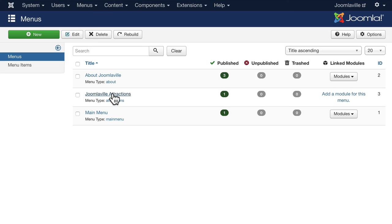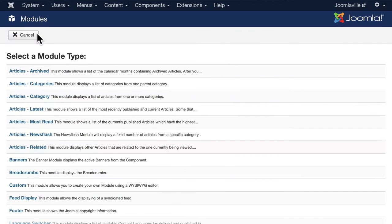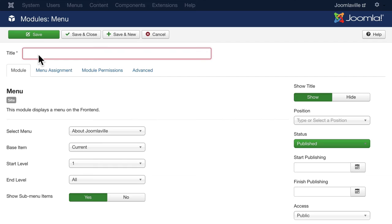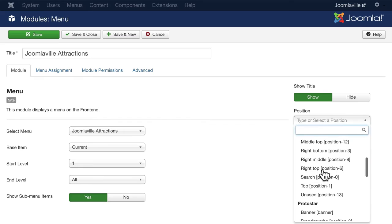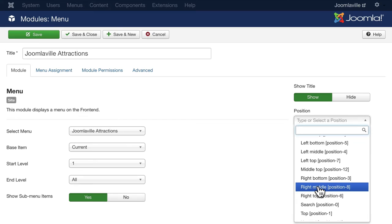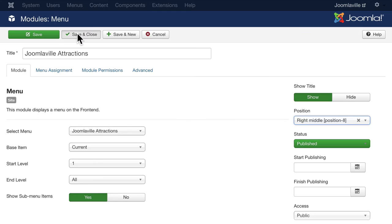Head over to Extensions, Modules and click New. Once again choosing a menu and let's just call this JoomlaVille Attractions. Select the menu JoomlaVille Attractions and once again choose the right middle or position eight. Now I know it's going to show up in the left hand side but that's okay. And click Save and Close.